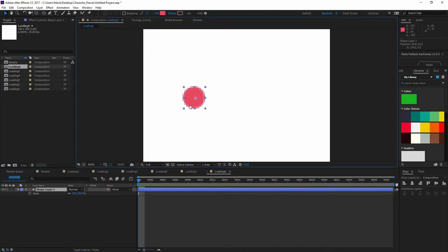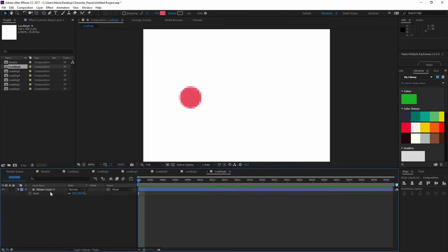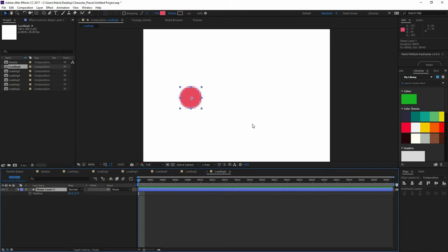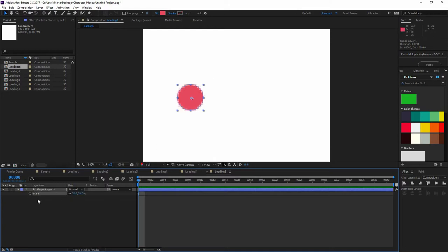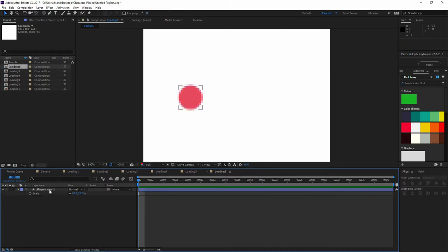I'm going to move it a little bit to the left and then I'm going to press P on my shape so now I can see the position. Now if I move these numbers, you can see how they are. Actually, I'm going to go back to scale, so press S and increase the scale.